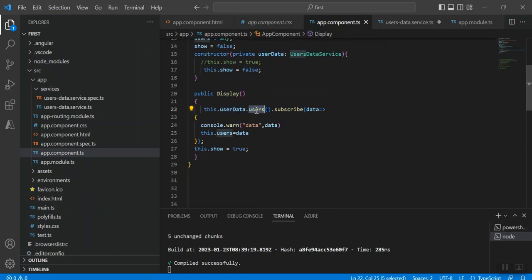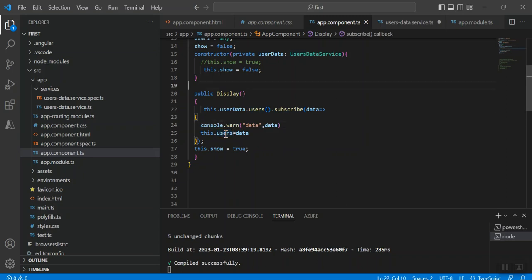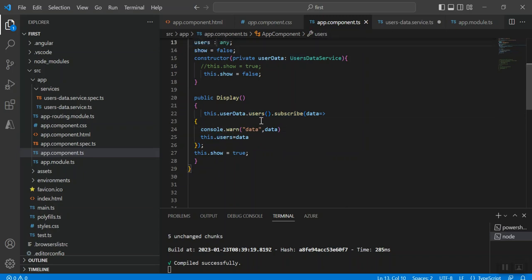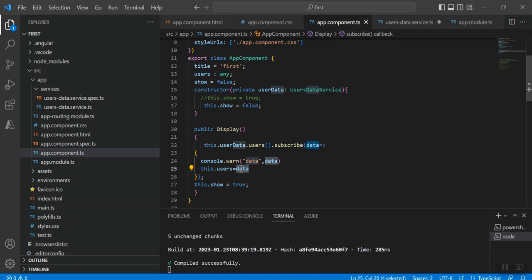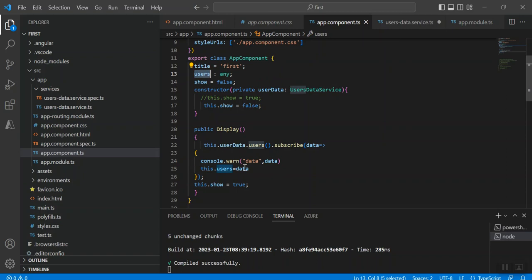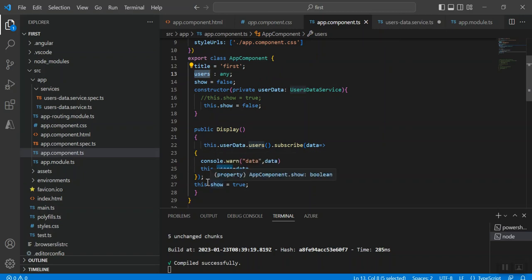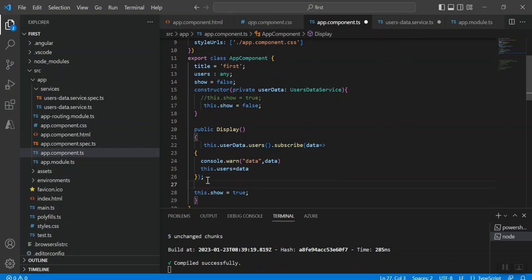In the display method I am just calling the method of my data service and subscribing the output into one variable called users. So my method name from data service, then dot subscribe, and I use the lambda expression here. Then whatever the result, this is the response data coming from the API. To store that I have created a variable of type any and stored it into that variable.